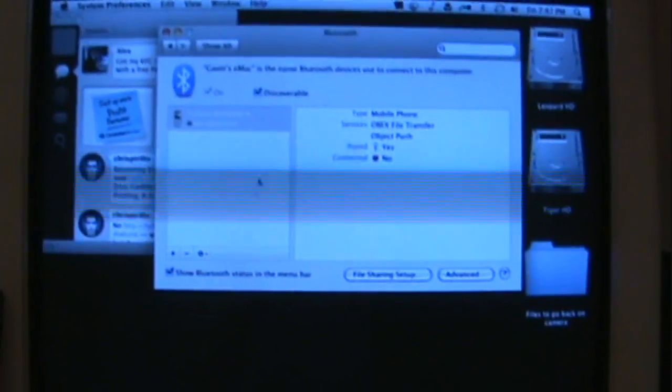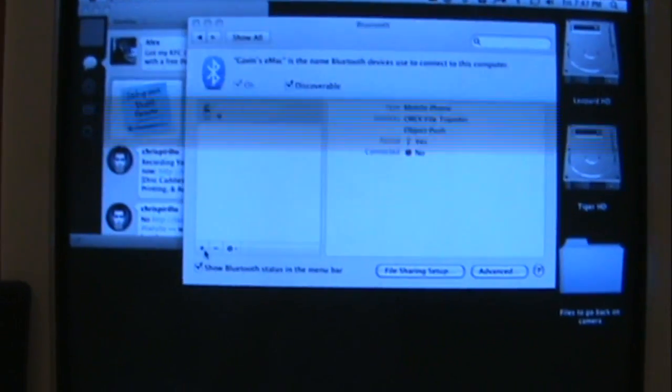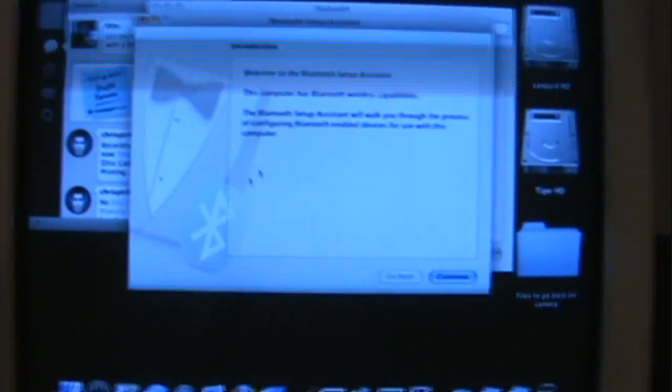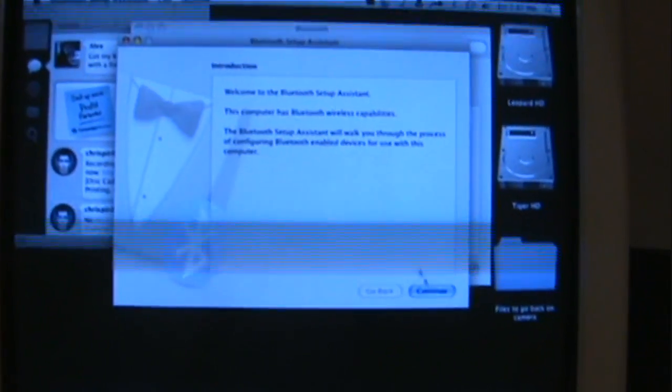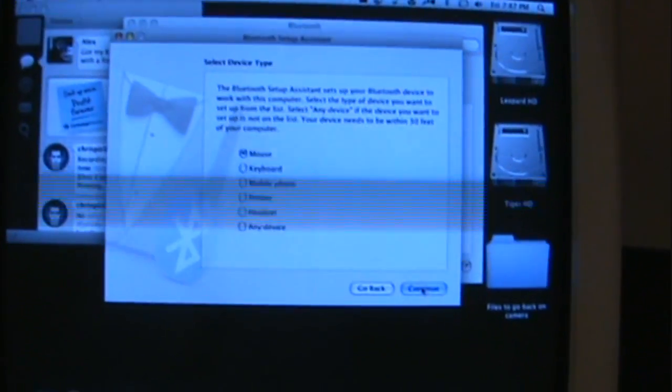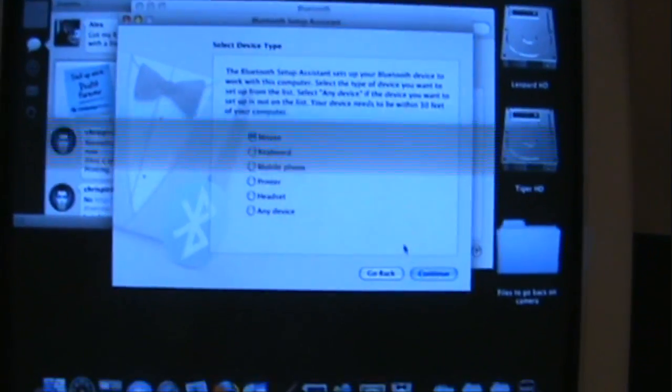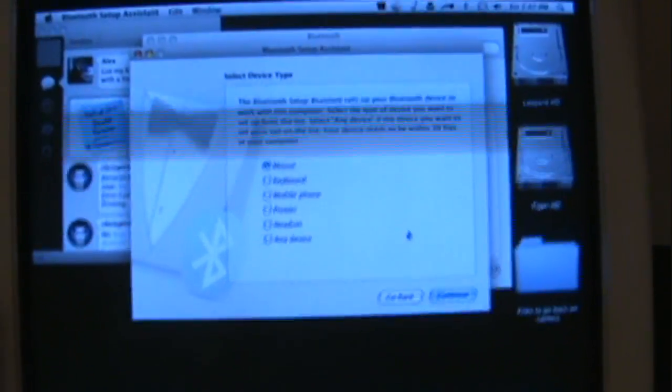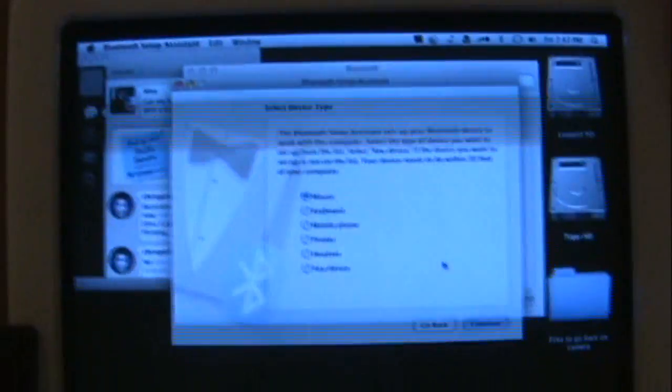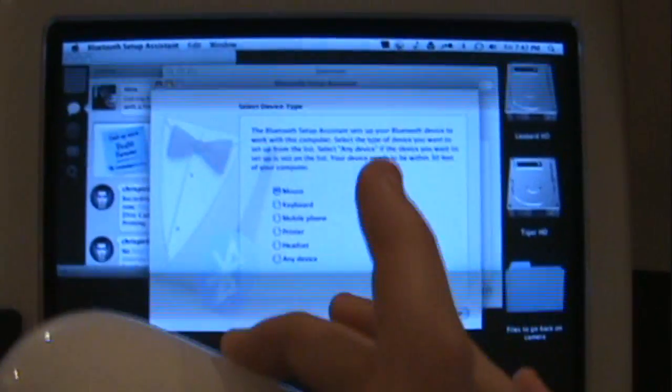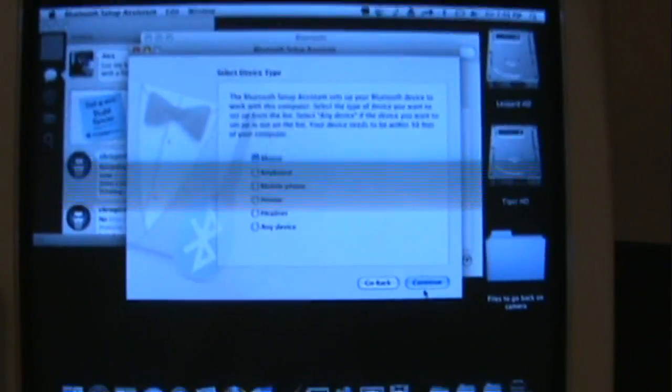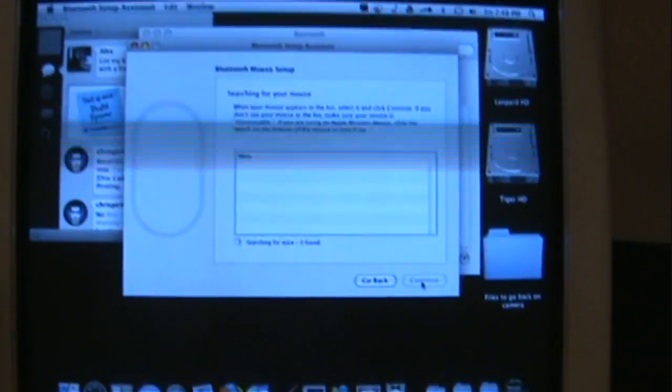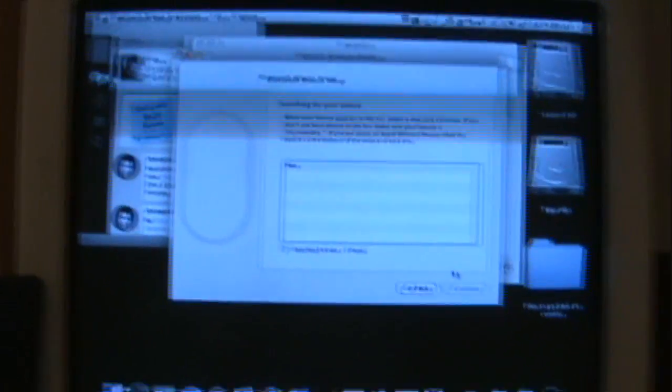And then we're going to click plus to add another one. We'll go to the Bluetooth app assistant and then click continue. And since it's a mouse, I can click on mouse. It will search for it.